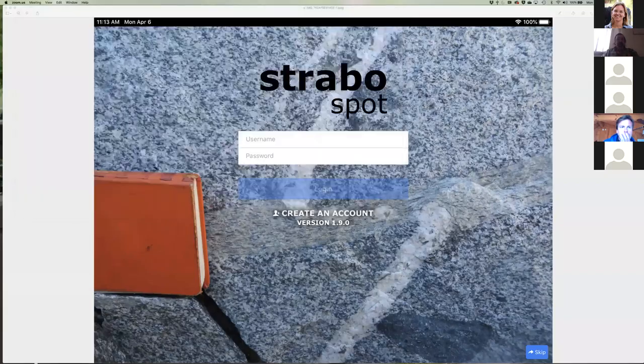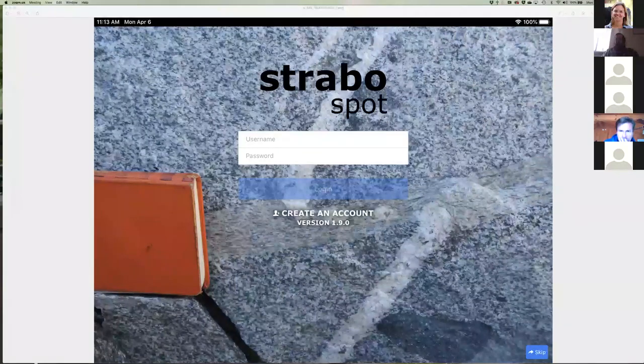We have three different presentations today. Doug Walker is going to talk about Strabo Spot, Kellen Bentley will talk about GigaPans, and Paul Karabinos will talk about SketchUp and his work on that. We'll go in that order. Doug is going to take 30 minutes because Strabo Spot is probably more complicated and we were a little more organized on that.